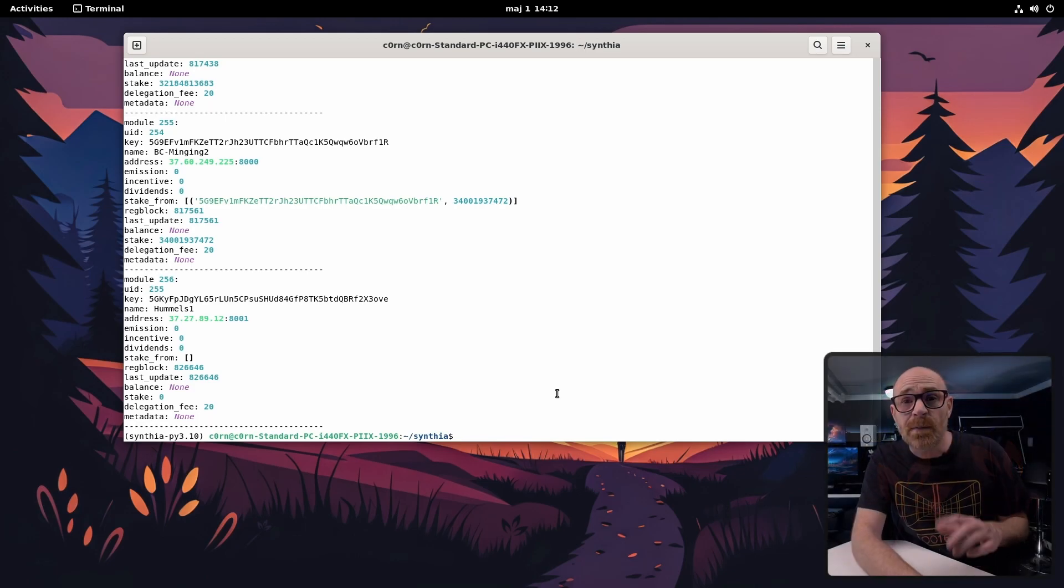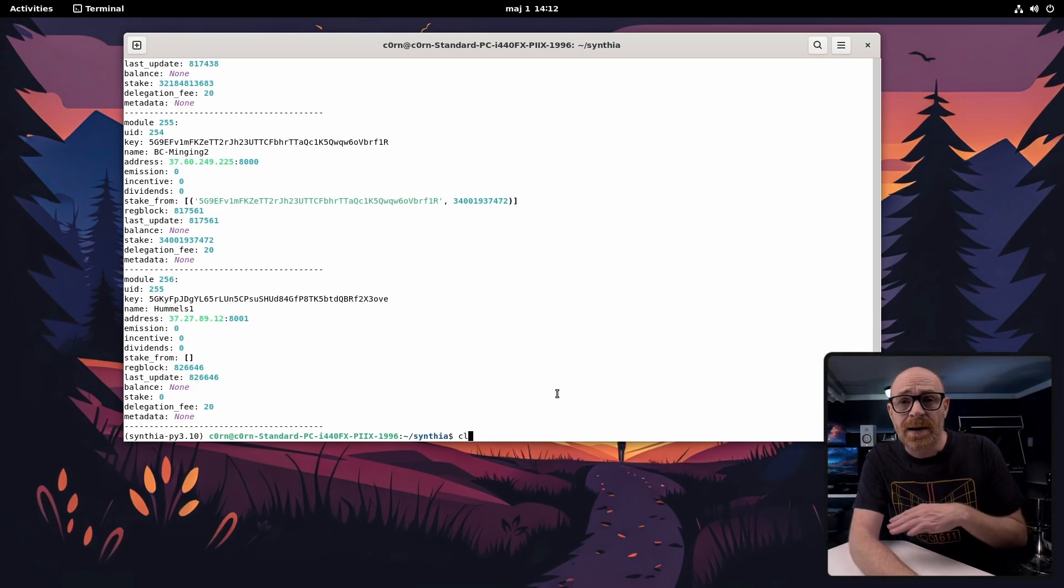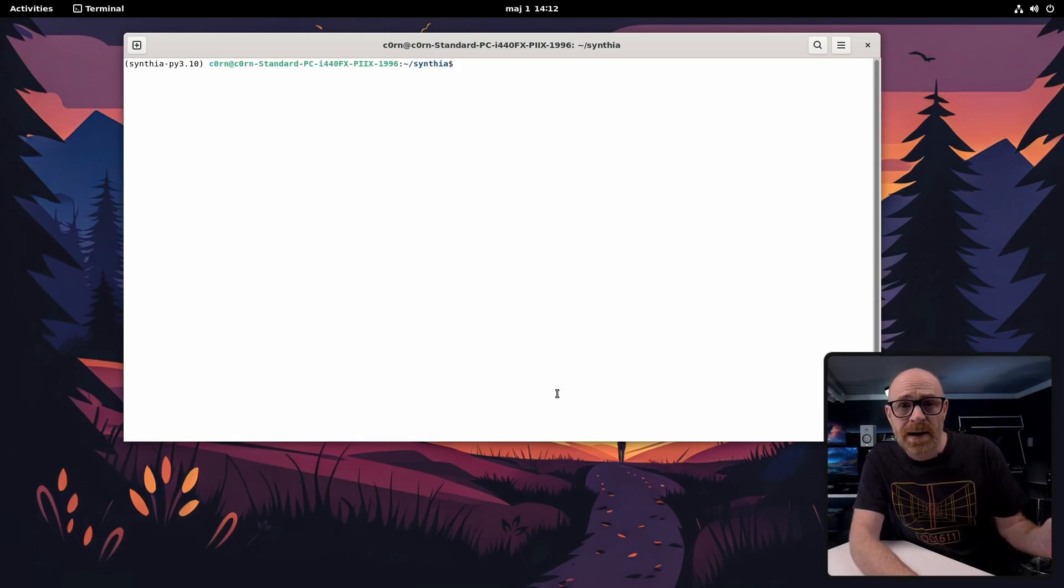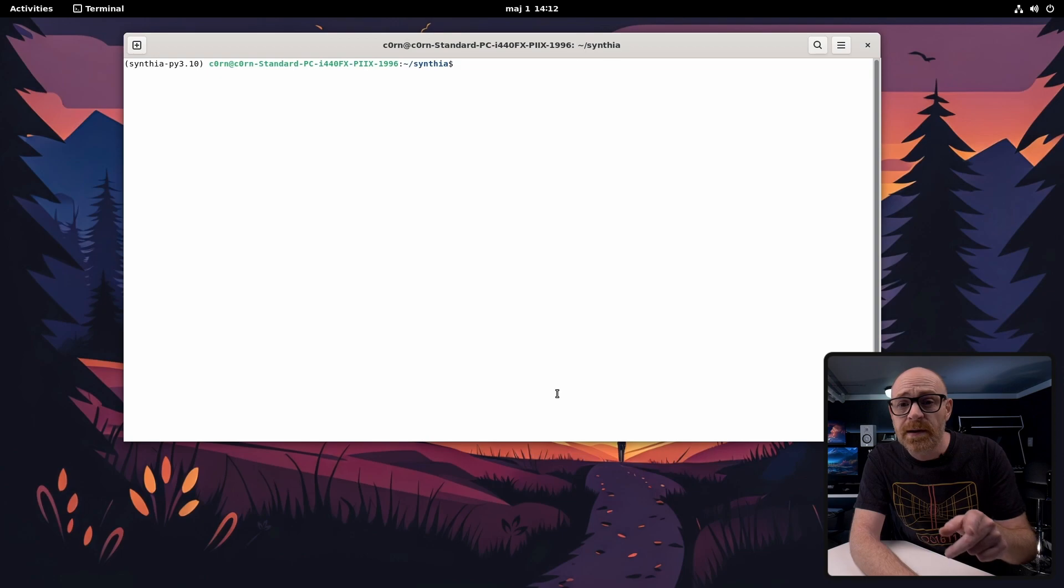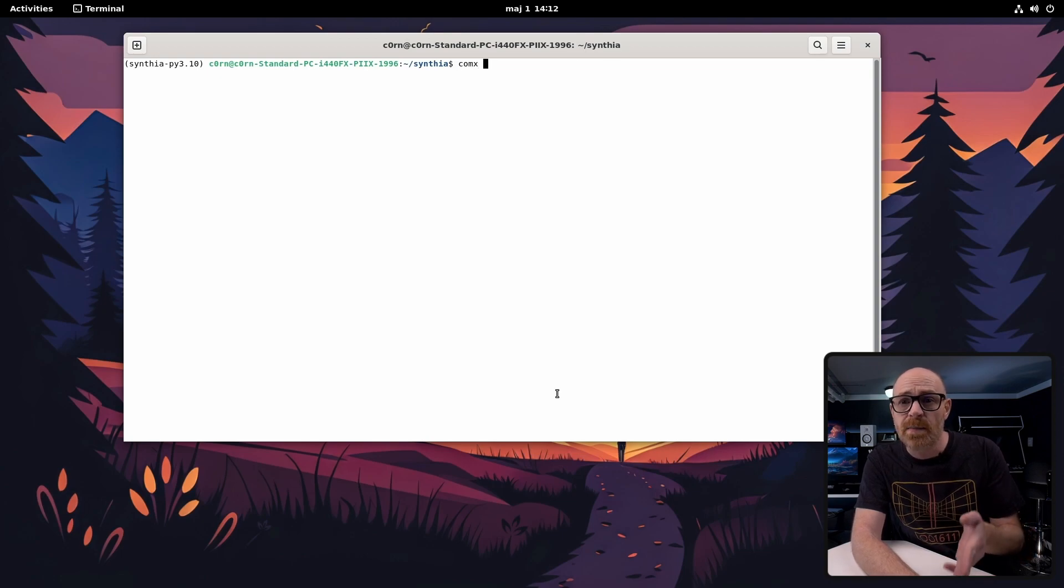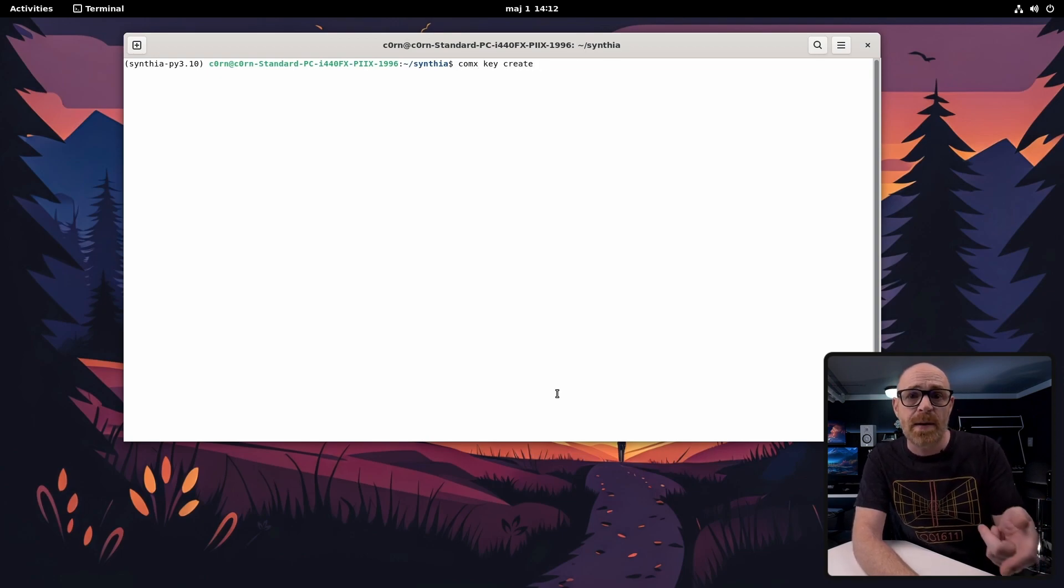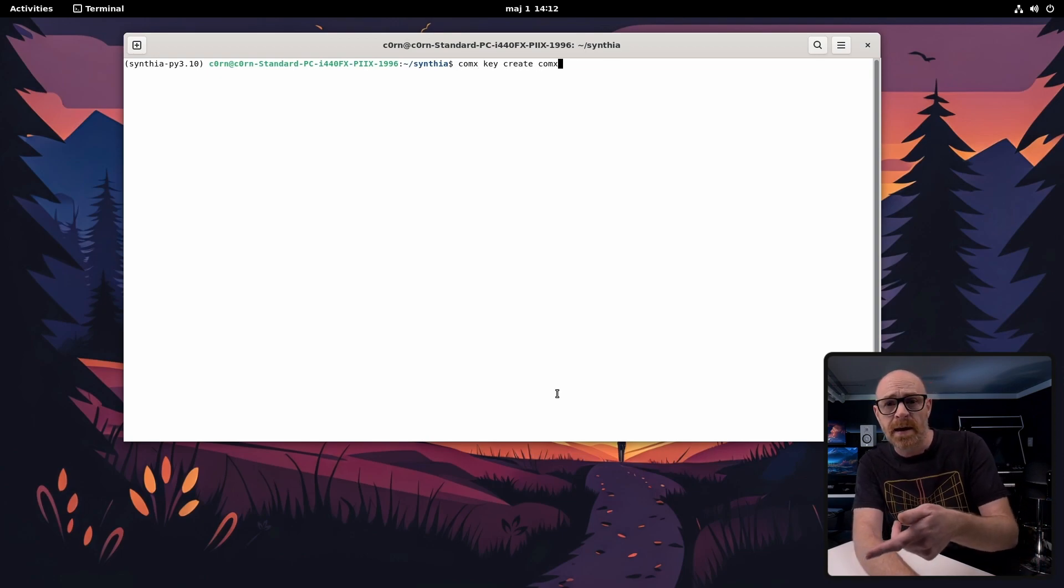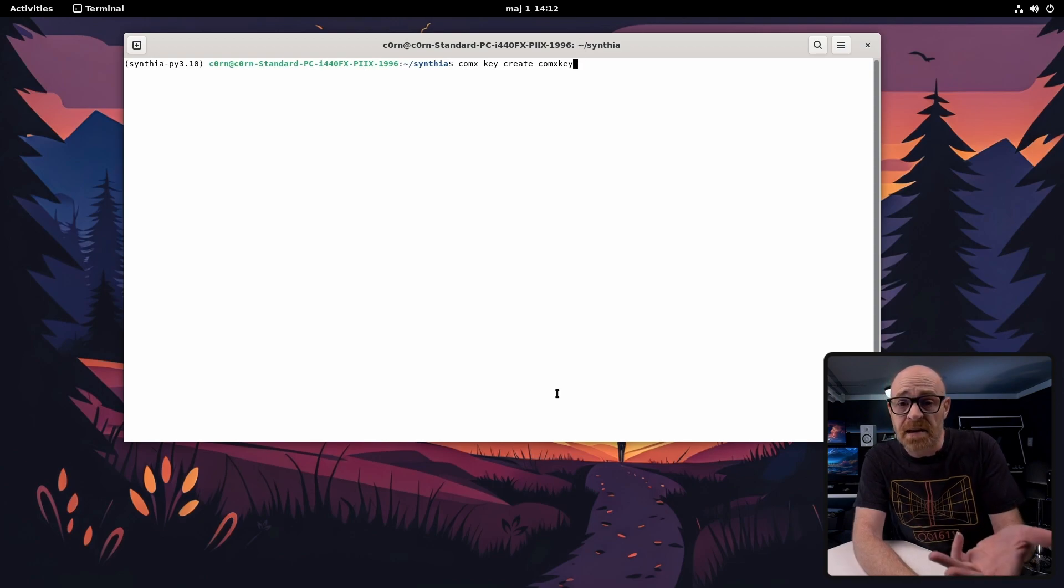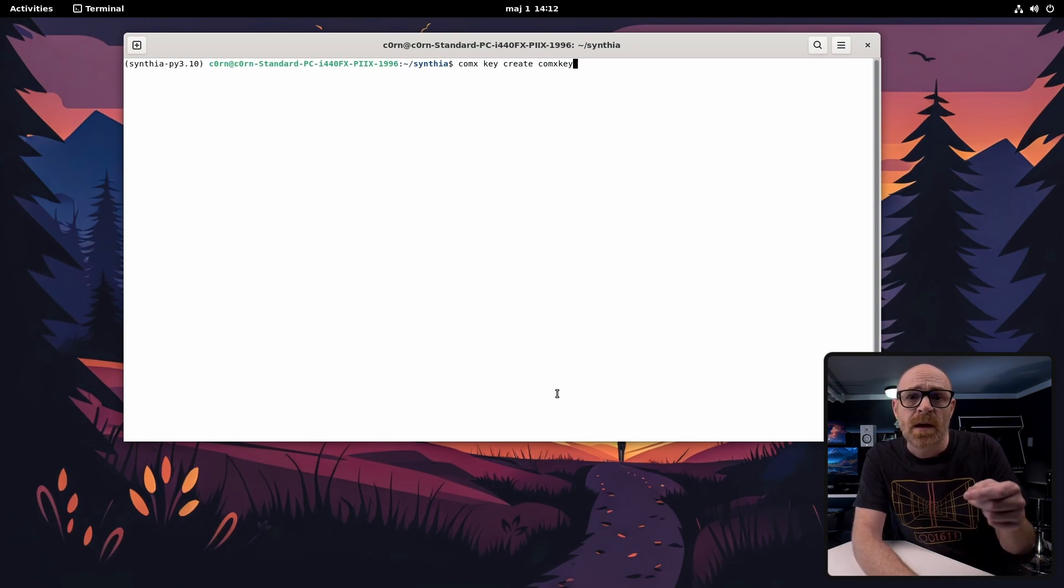All right that works good. Now let's clear all that away and create a key. You do this by typing comx key create and the name you want for your key. Here we're going to name our key comx key. Nice and easy.